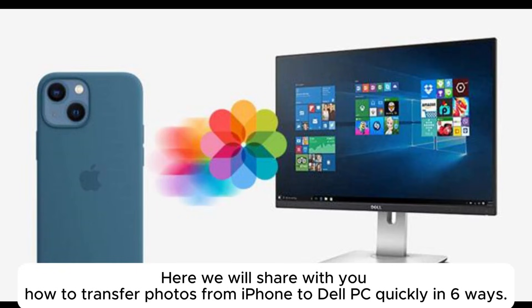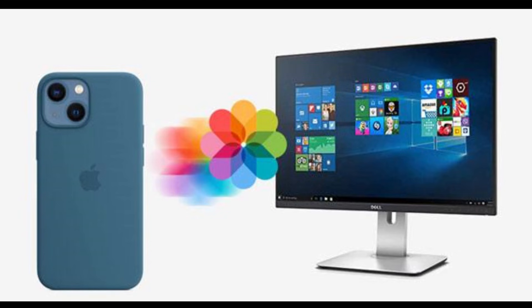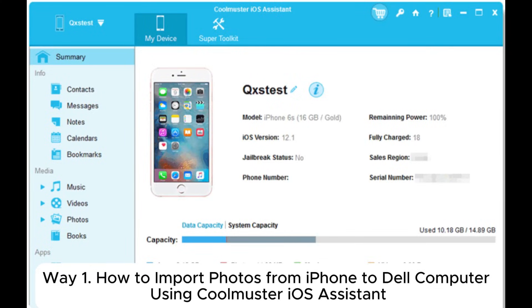Here we will share with you how to transfer photos from iPhone to Dell PC quickly in 6 ways. Way 1.